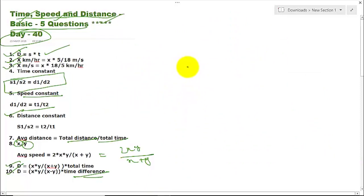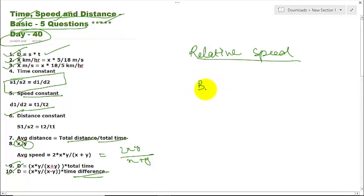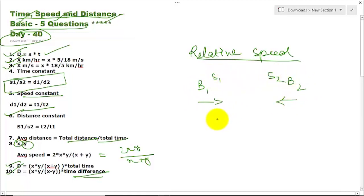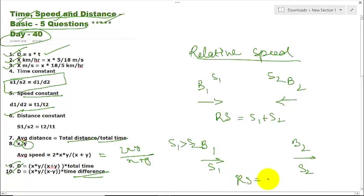Before going to the exercise, one more important topic: Relative Speed. What is relative speed? Suppose there are two bikes, B1 and B2, both going in the same direction at speeds S1 and S2, where S1 is greater than S2. The relative speed will be S1 minus S2.